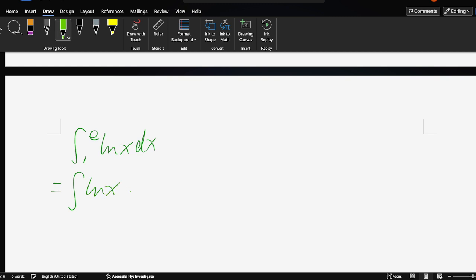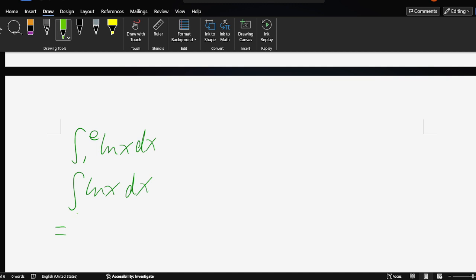Integral of ln x dx. To solve this question, we should use integration by parts. So we rewrite this as 1 times ln x dx.